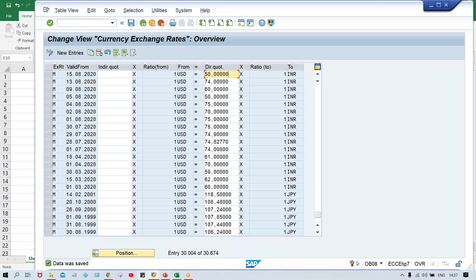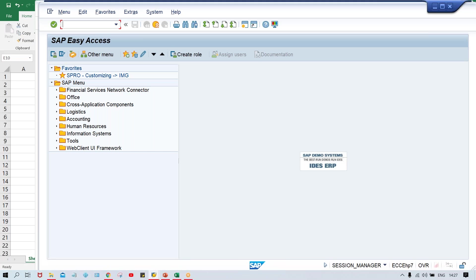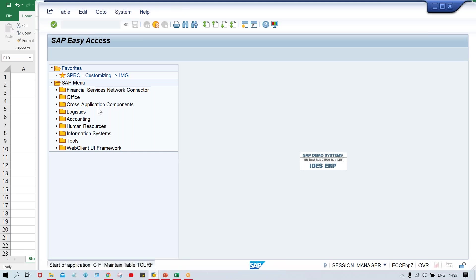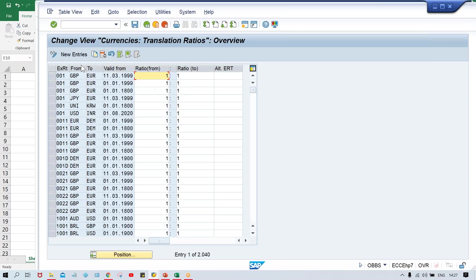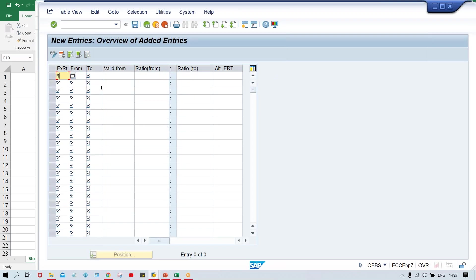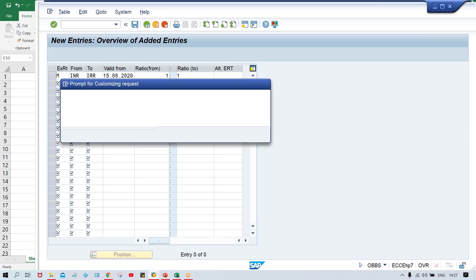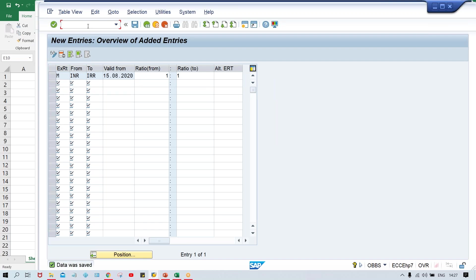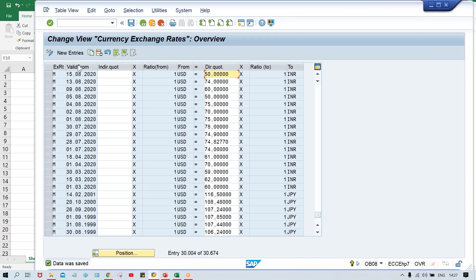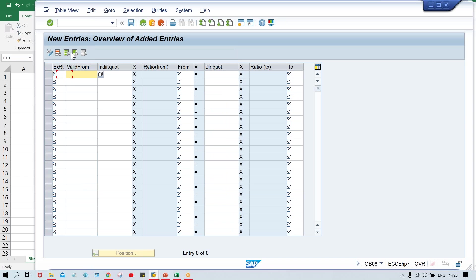I'll tell you — if you talk about Iranian currency, then you just do one thing here. I'll first of all specify OBBS. We are going to specify the translation ratio, new entry — from INR to IRR. Validity, I'm going to give today's date itself, one-to-one. I'm going to save it. Then here, copy this one, click on the entry, and here you can view the date. Now here, INR and here IRR.